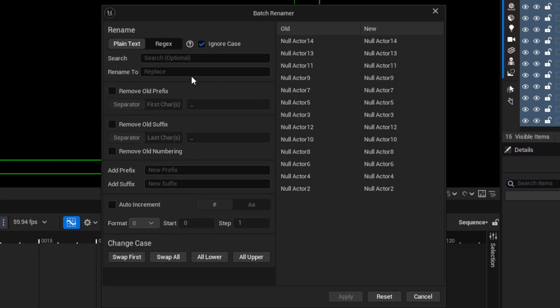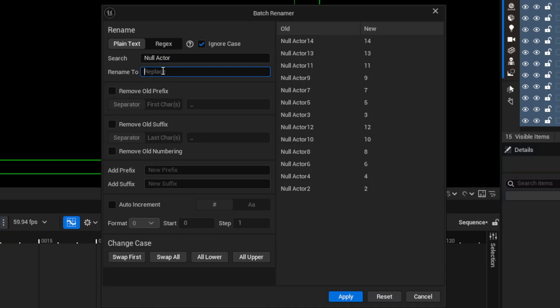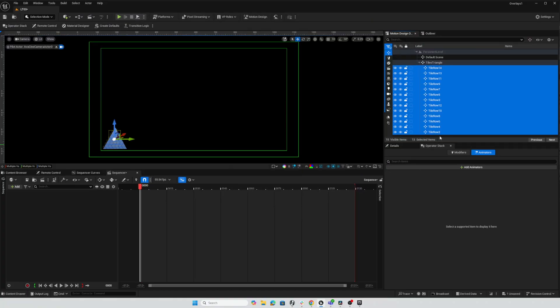In my case, I'm just going to do a search and replace. So I'm going to be searching for the word Null and Actor with a space between them and rather than replace them with blank, I'd like to call that Tile Row. And so now I'll have numbered Tile Rows so I can hit Apply and all of those have been renamed and everything's ready to move forward.